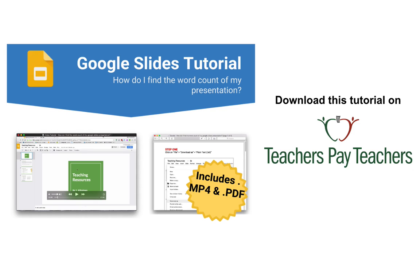Download this tutorial now on Teachers Pay Teachers. Your purchase includes a high definition copy of this video and a step-by-step PDF printout. Click the link in the description.